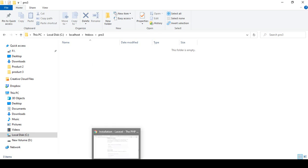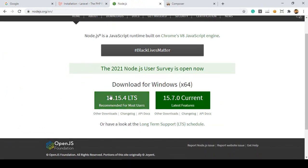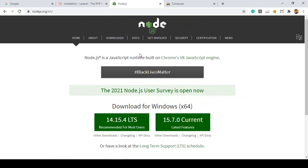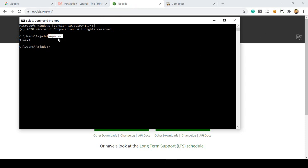Also, before you install Laravel, make sure you install Node.js. On the Node.js official website there is a current version and an LTS version — you can download the LTS. It will be an exe file, simple to install. Once installed, to check that Node.js is successfully installed, open your command prompt and type 'npm' then '--version'. I'm using npm version 6.13.6.